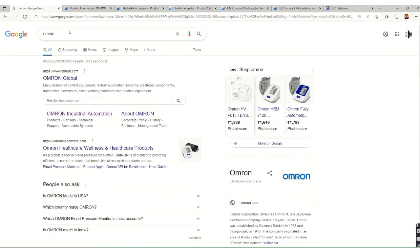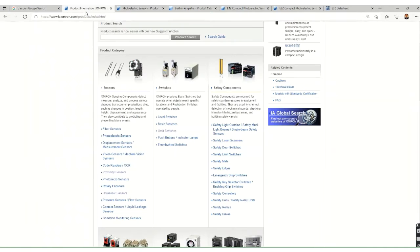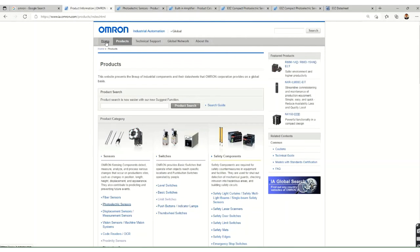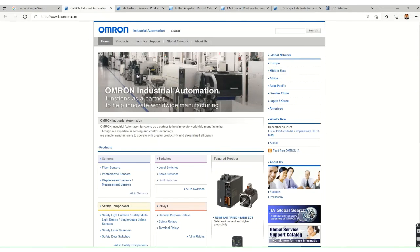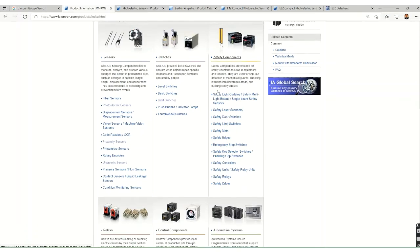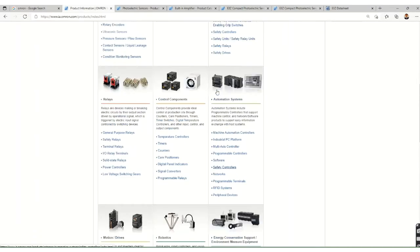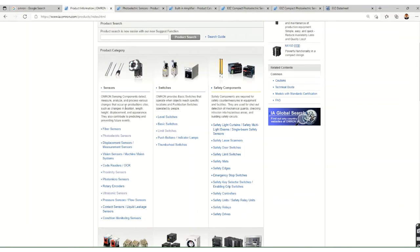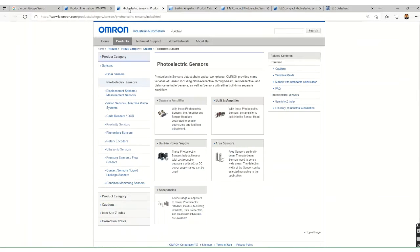To see how to select these sensors, let's visit the Omron website. Omron is one of the largest sensor manufacturers with great experience in industrial automation. On their product page you can see a huge variety: switches, safety components, relays, and much more. We are looking for photoelectric sensors specifically. Within photoelectric sensors there are categories: separate amplifiers, built-in amplifiers, built-in power supply, area sensors, and accessories.